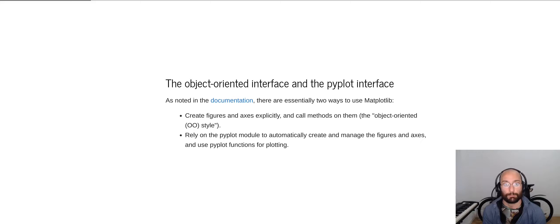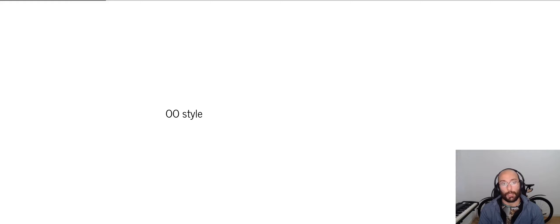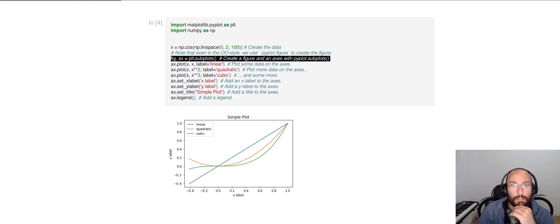To showcase what we mean, let's look at an example of object-oriented style plotting. So in object-oriented style plotting, we create the figures and axes. So we manage how the plot is going to be organized.